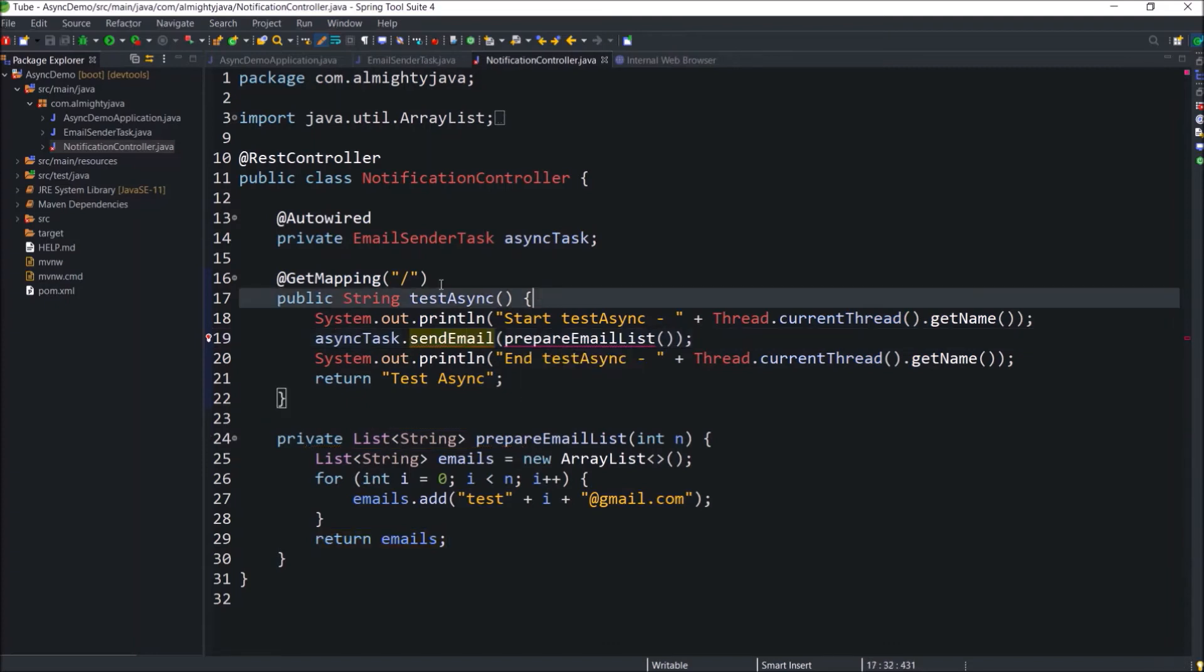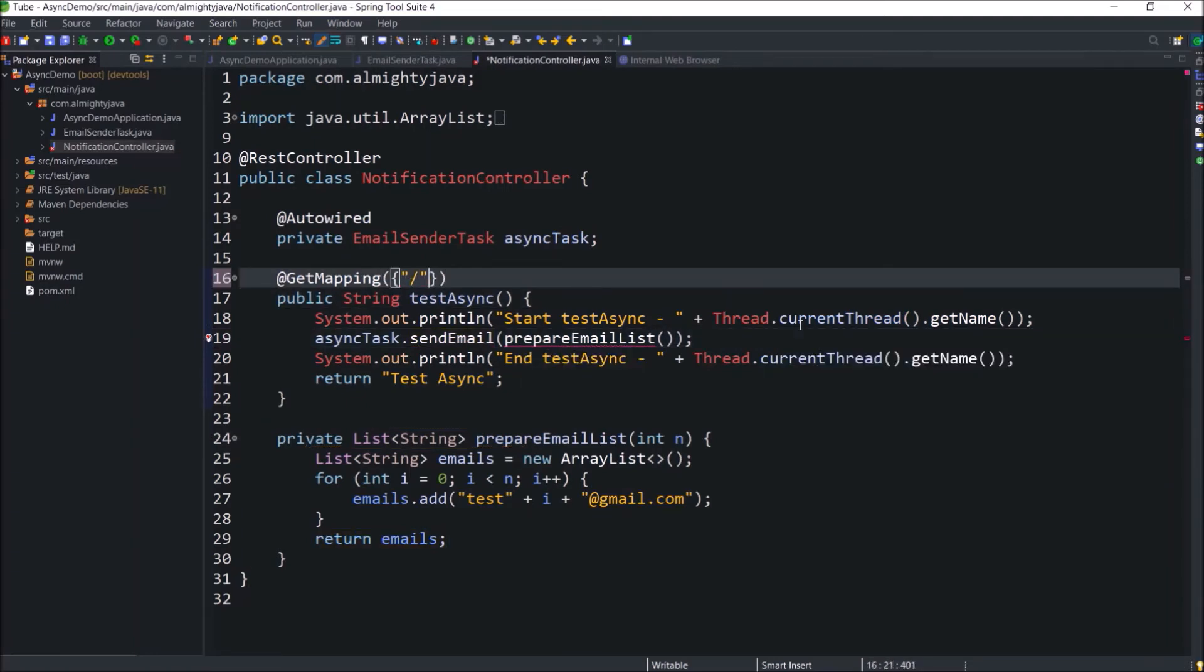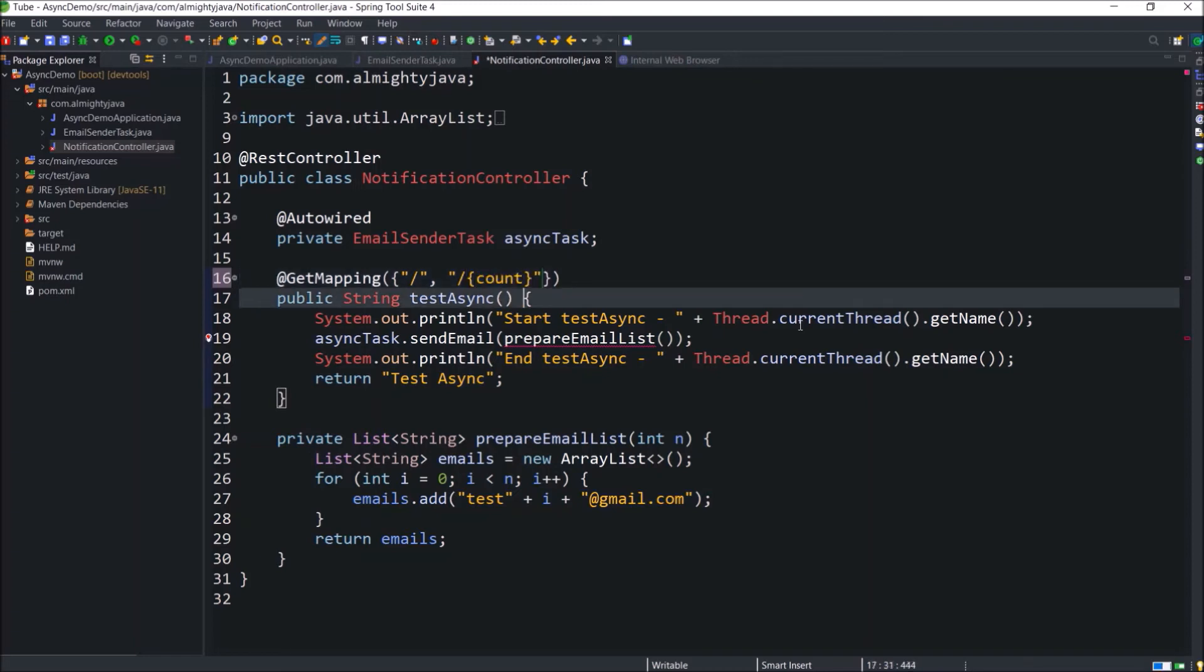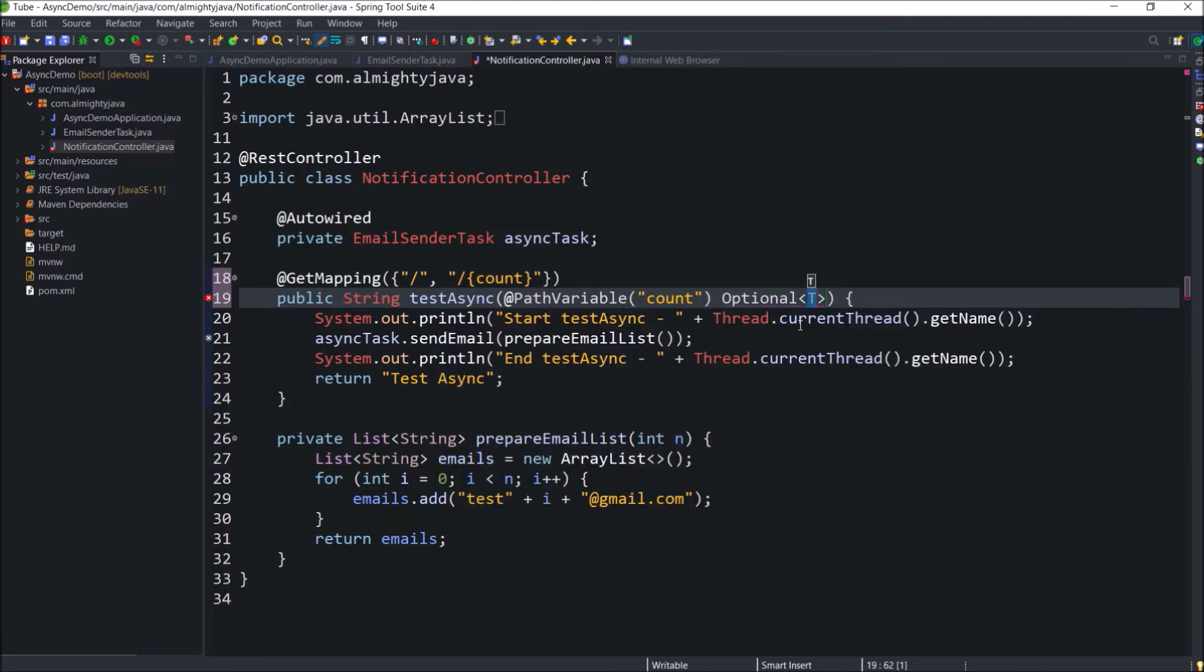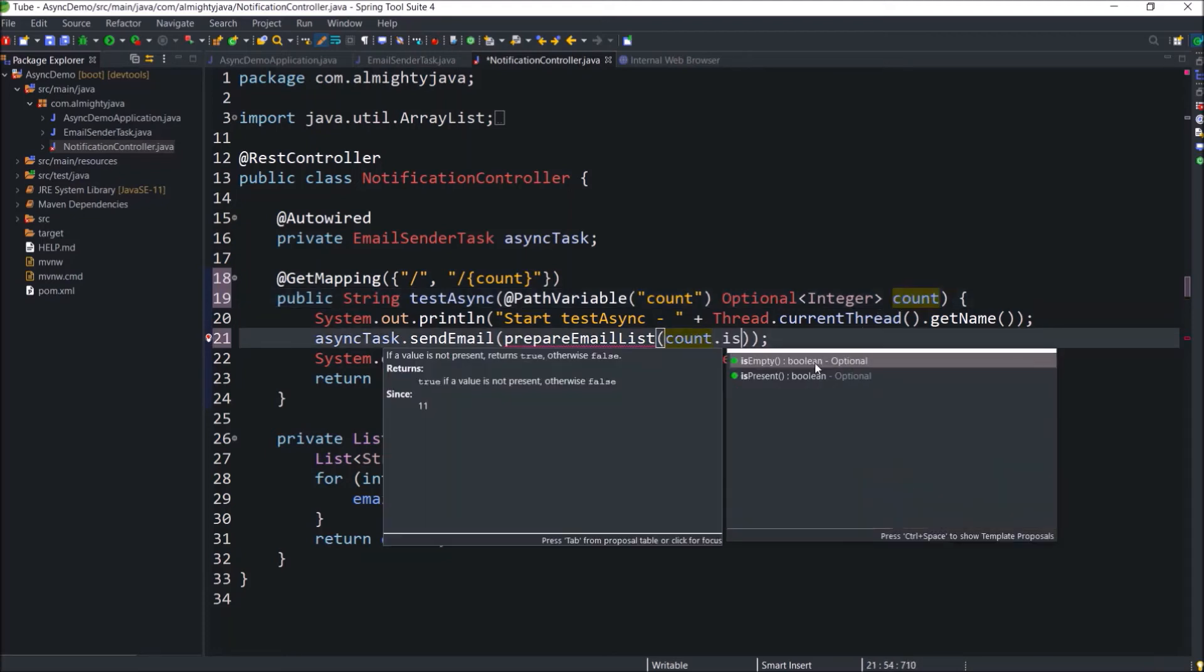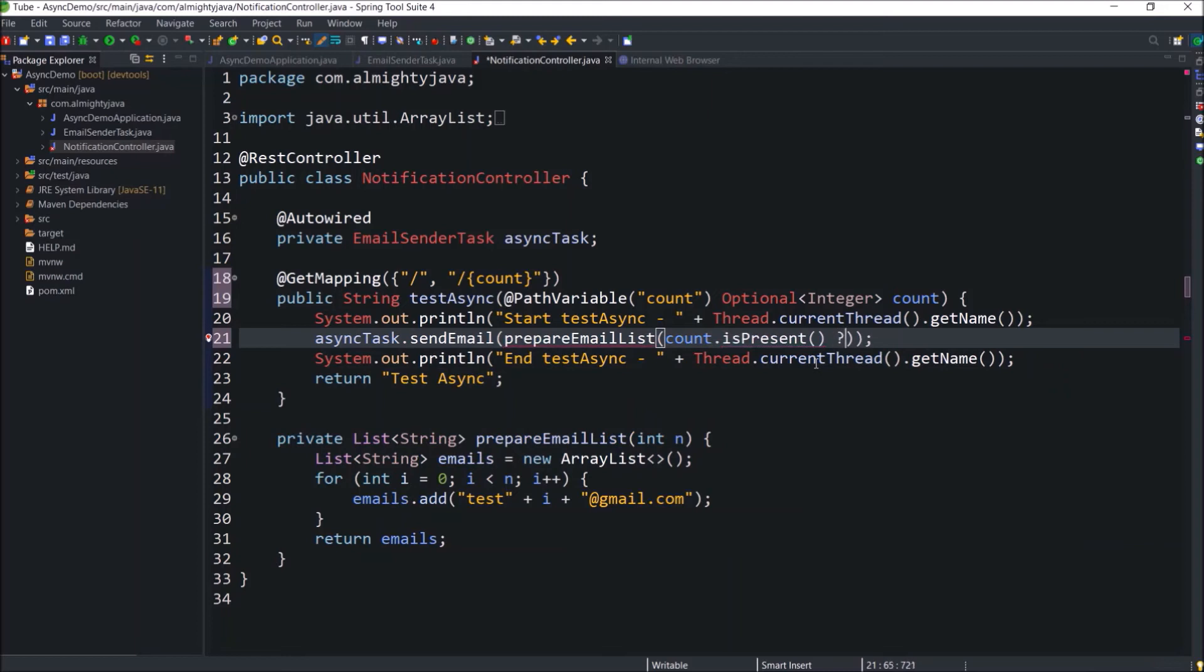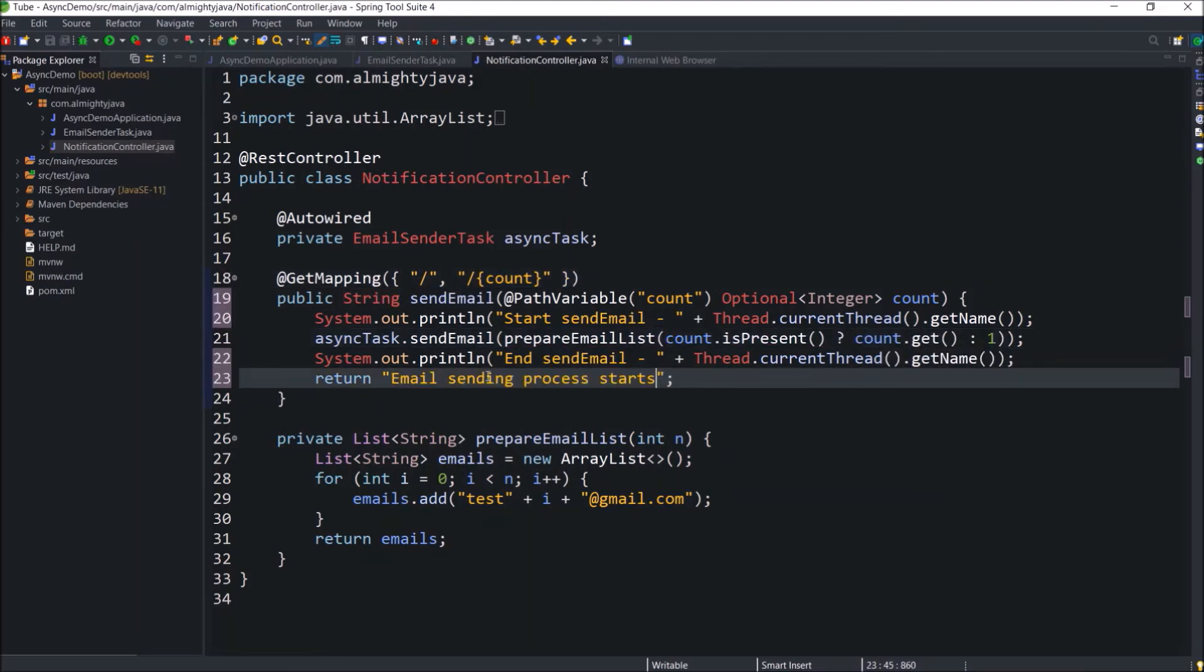Now here to read the n value let's add endpoints array. So if there is some value then use that as n otherwise consider 1. Add path variable annotation, and to capture the actual value that could be null so use optional. Pass this count to prepare email list method. Add some simple check like if value is there then use count otherwise 1. I hope you've got some idea from this example.